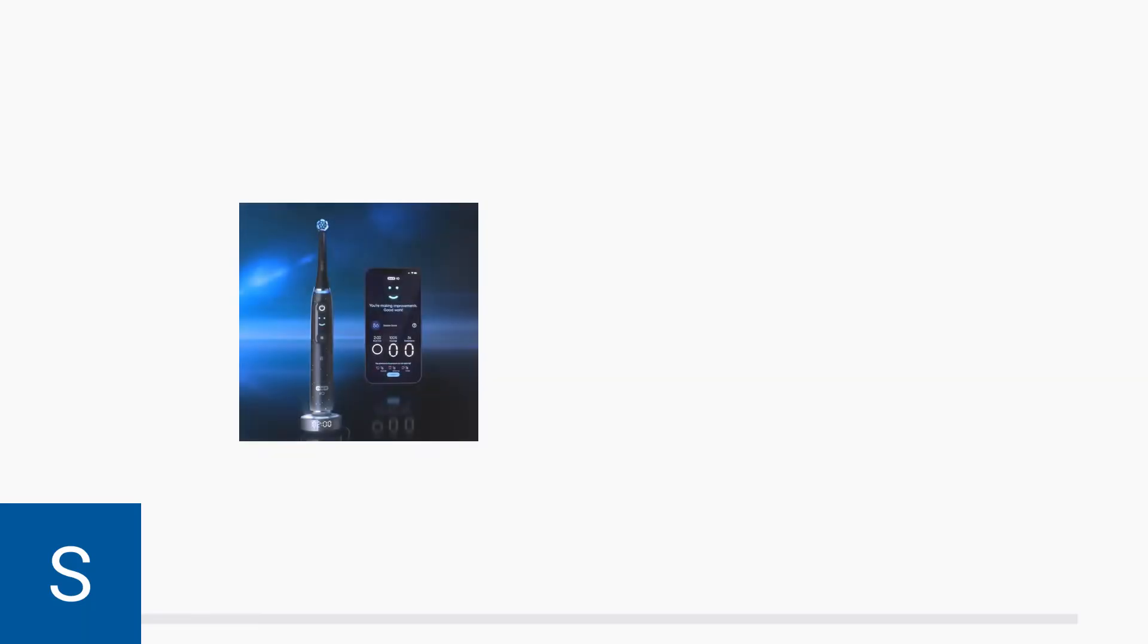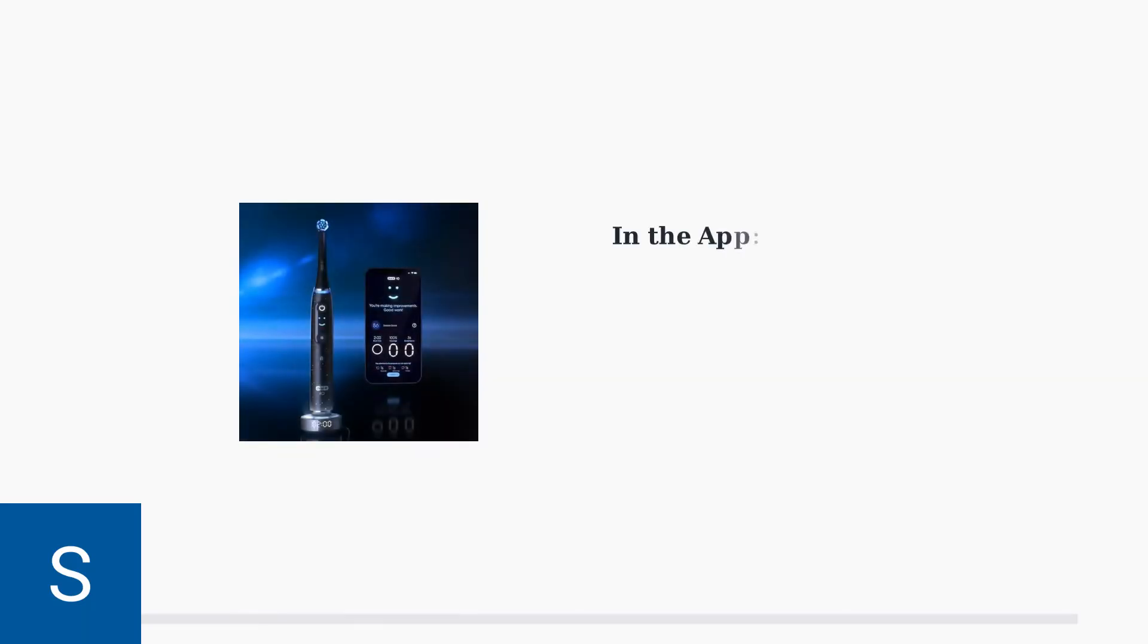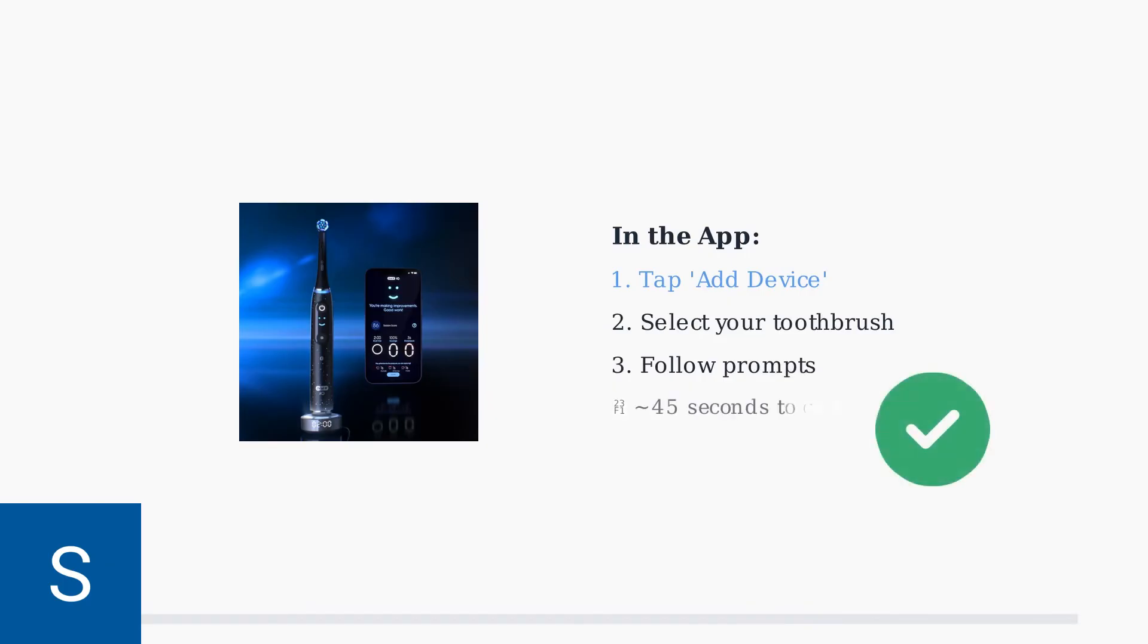This indicates the toothbrush is ready to connect. In the Oral-B app, tap the Add Device function to locate your toothbrush. Follow the on-screen prompts to complete the pairing process. A successful connection typically takes around 45 seconds.